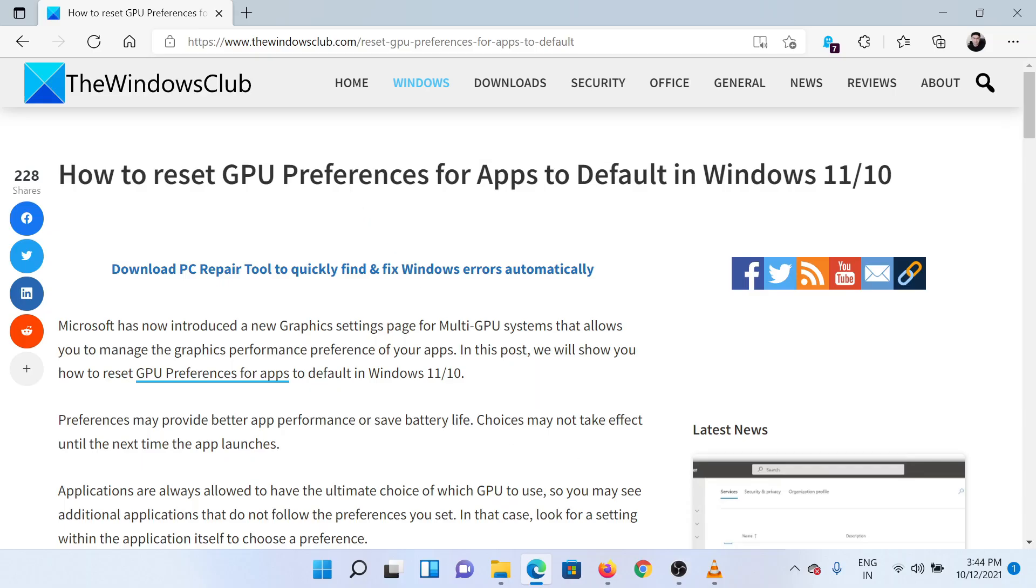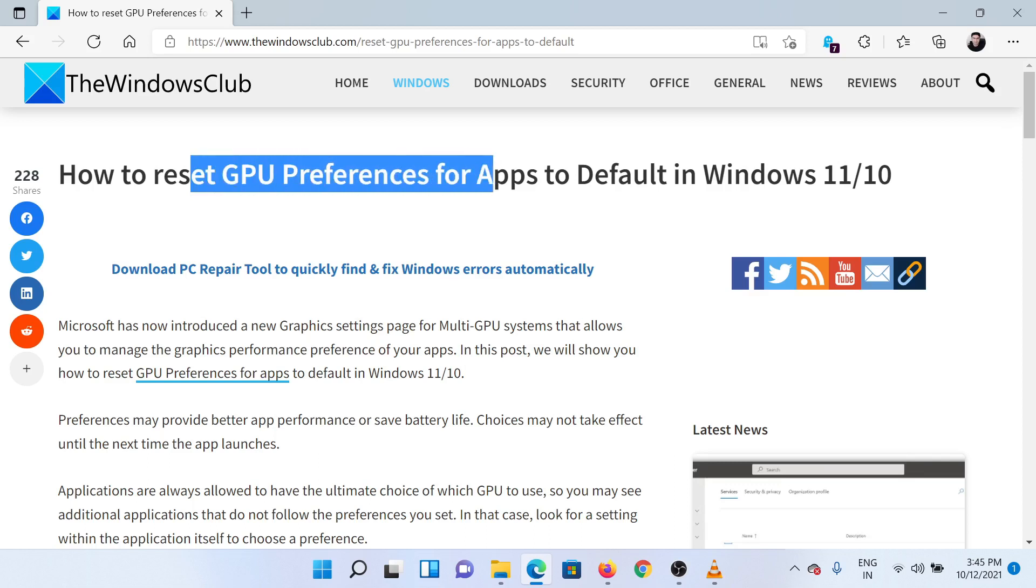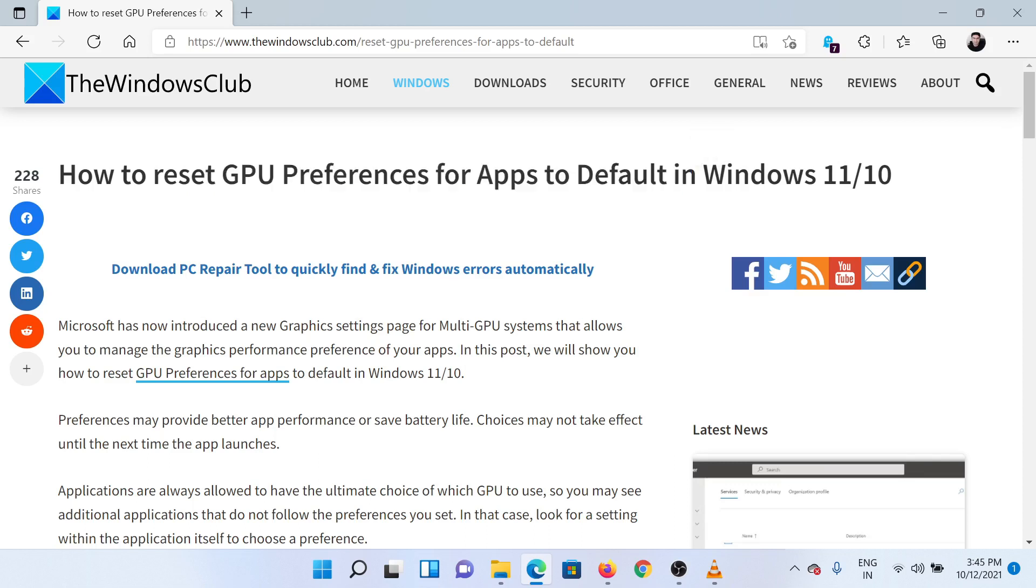Welcome to the Windows Club! If you wish to reset GPU preferences for apps to default in Windows 11, then either read through this article on the website or simply watch this video. I will guide you through the procedure.